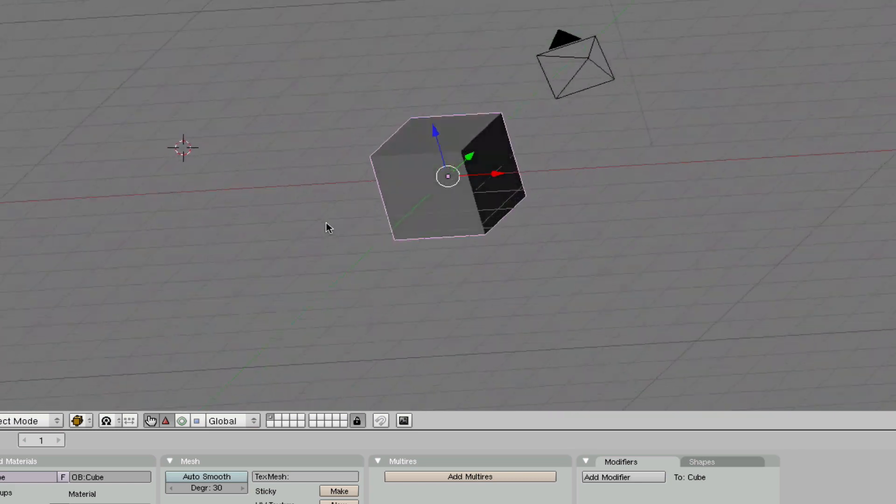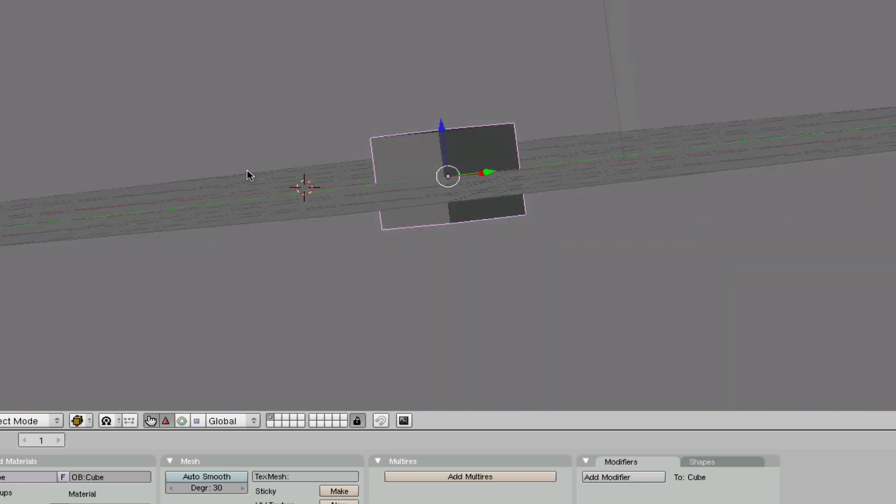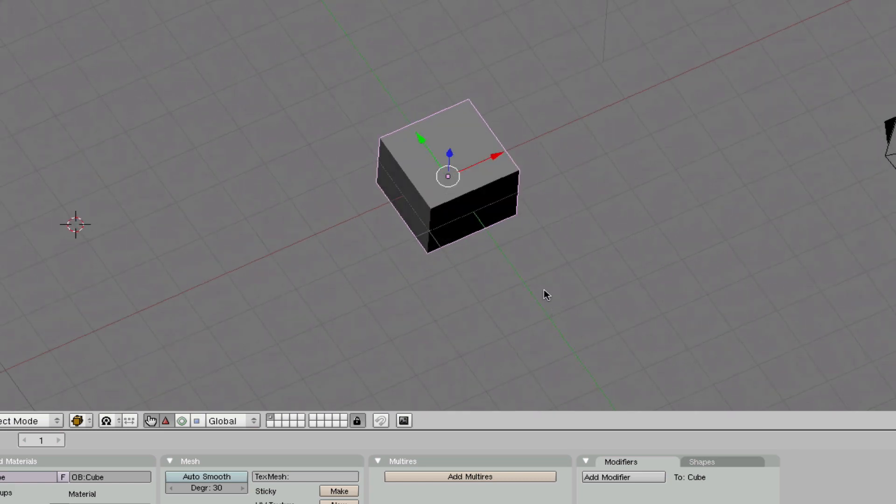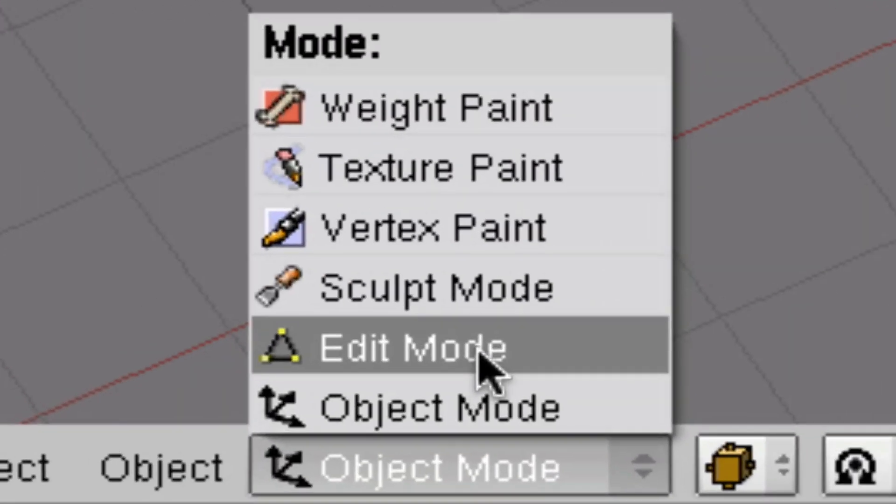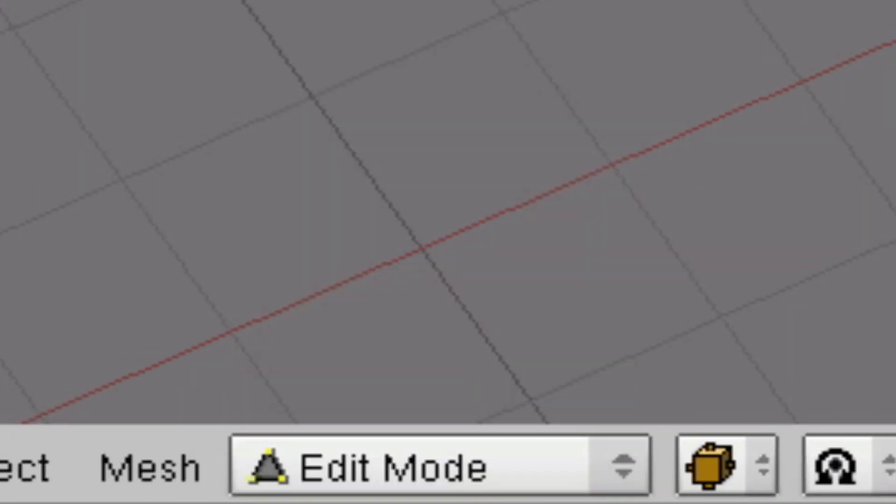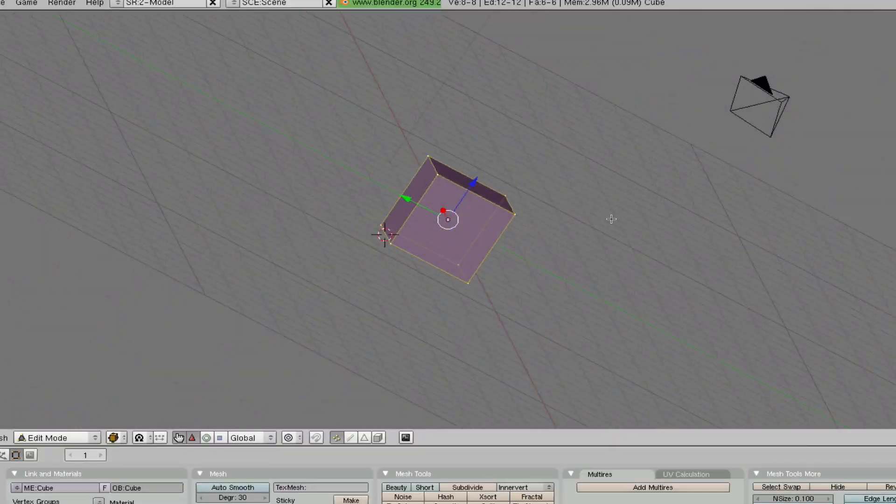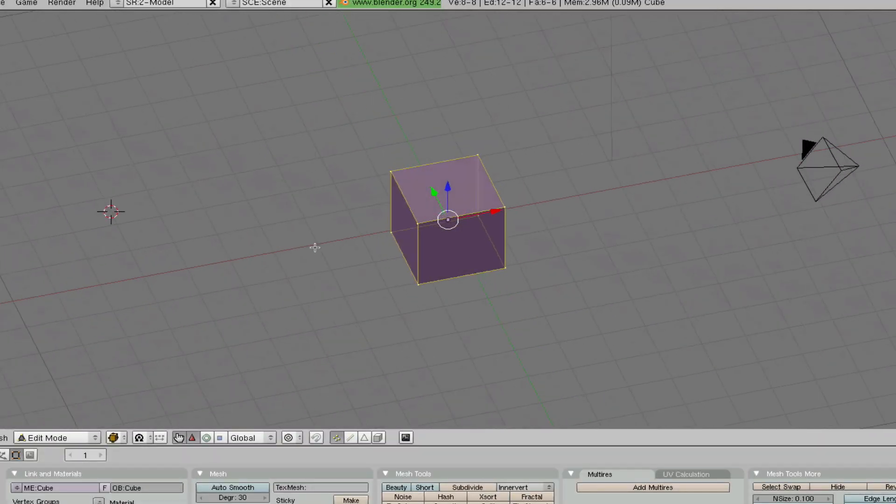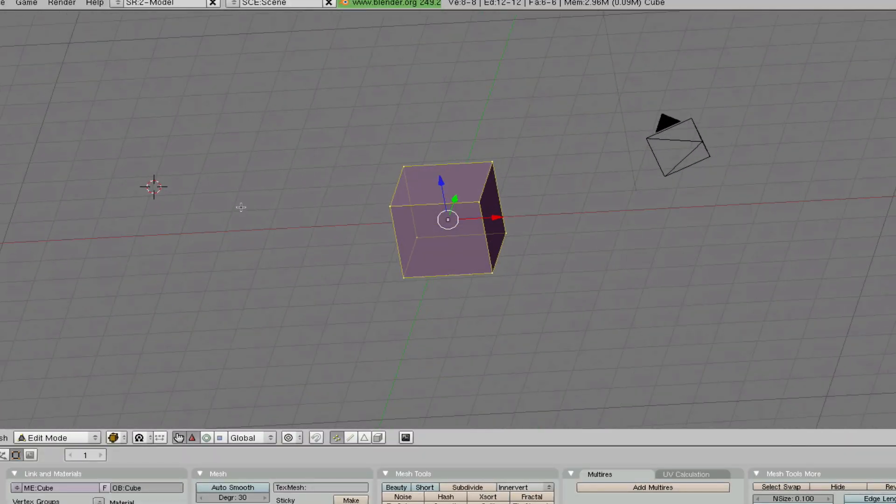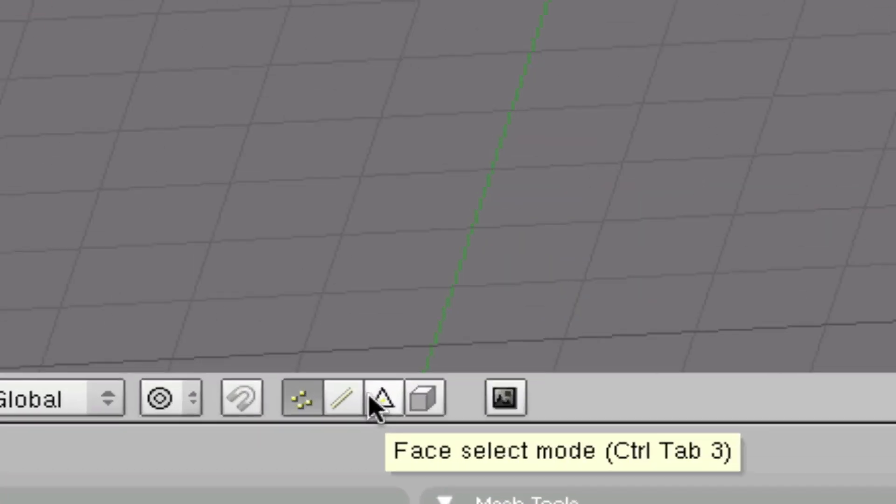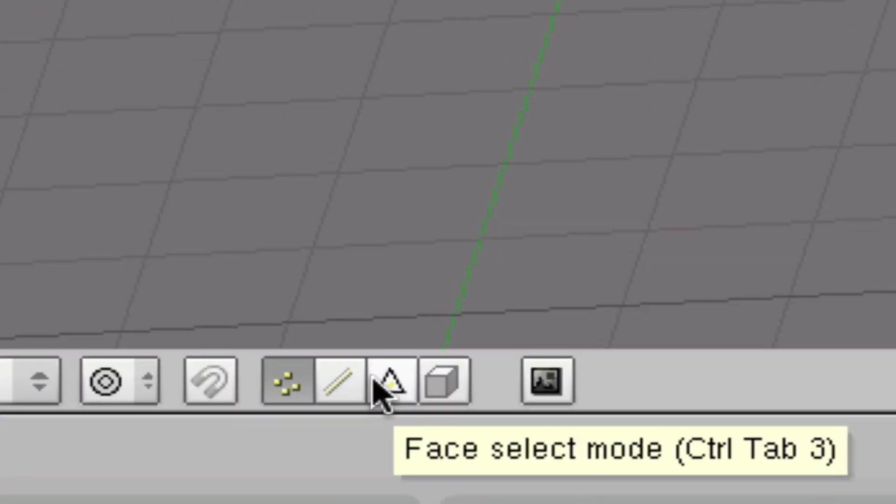and then how to edit it with rotate and scale. So let's go to edit mode here. Now you can deselect everything by pressing the A key. There are three different select modes for extruding. I personally